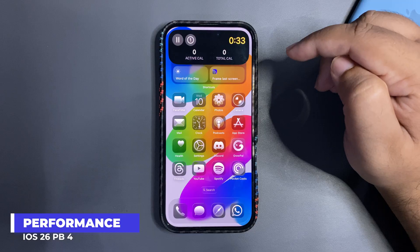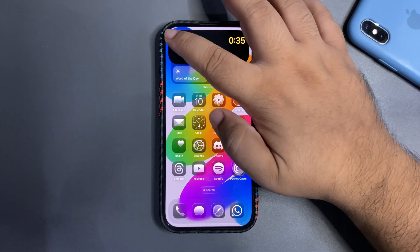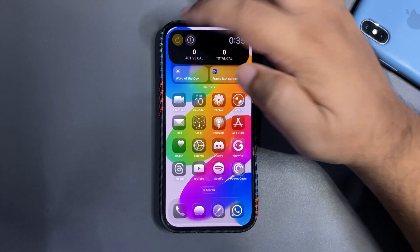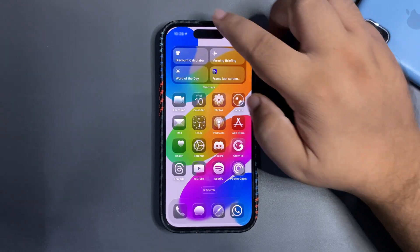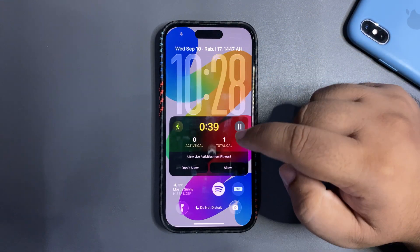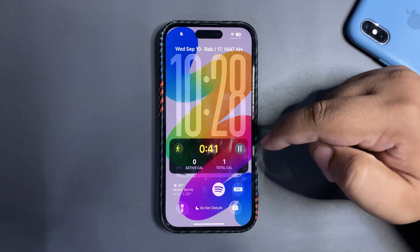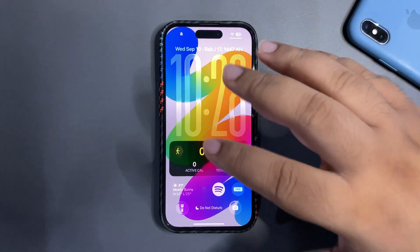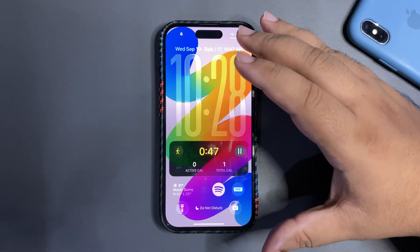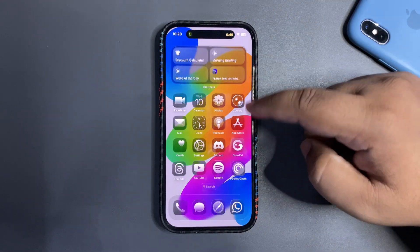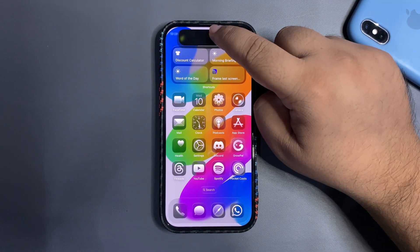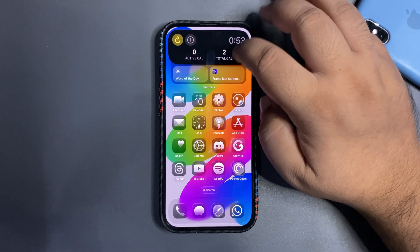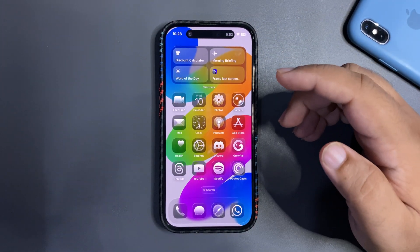This is how the Dynamic Island live activity looks — really nice. You can pause it right from there and start it again, which is cool. It also shows the live activity on your lock screen. These are all the fitness features available with the iOS 26 RC that will carry into the official update. I really like it — it's quite useful.